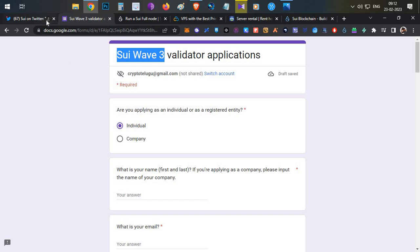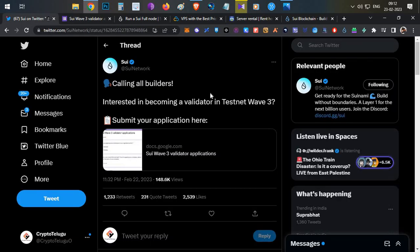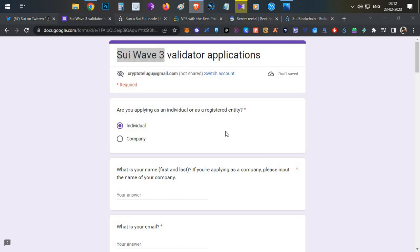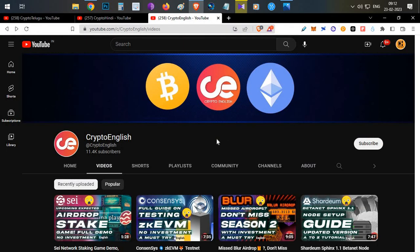If you are ready to invest some money to run a node, try setting it up and filling the form. If not, you can directly fill the form without running a node. That's all for today's video about Sui Wave 3, node setup, and a full guide on filling the form. If you liked this video, click the like button. If you're new, subscribe to this channel. Leave any doubts in the comment section below. Thanks for watching — Jai Hind!